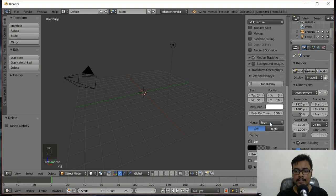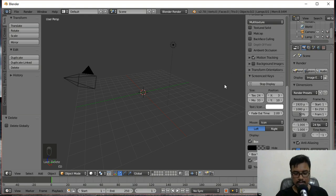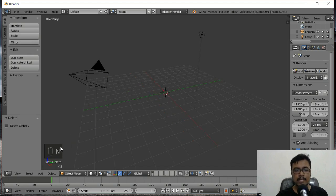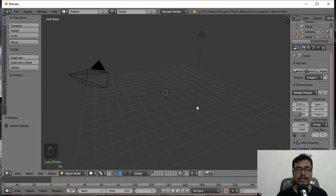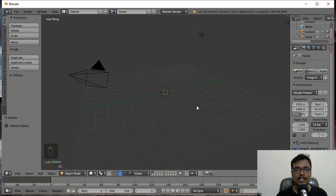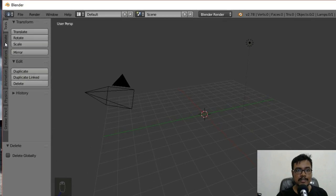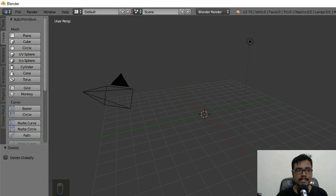I'll enable Screencast and change the time to two seconds, so you'll be able to see whenever I press any key. Now what we're going to do is create a simple sphere to use as our ball and then import it into Unity. To create any game object, you can go to the Create tab on the left side.